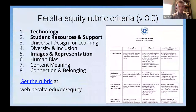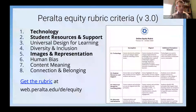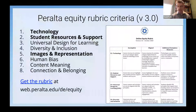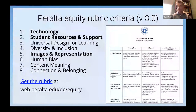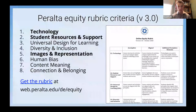The eight areas are: technology, student resources and support, universal design for learning, diversity and inclusion, images and representation, human bias, content meaning — which relates to authenticity, whether students can relate to the material — and connection and belonging: do students believe they should be there, and do they feel connected to their fellow students, to the instructors, and to the institution?